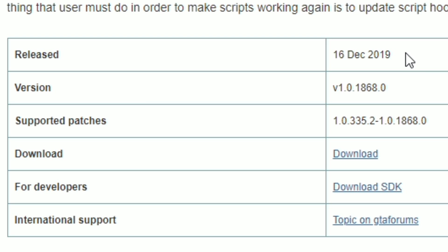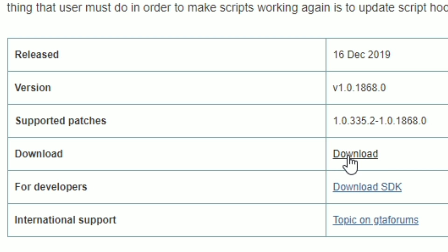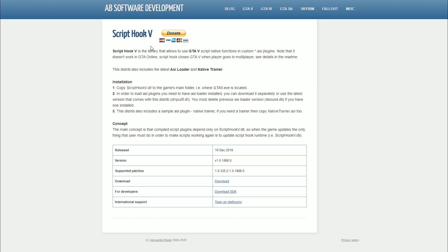Once you get to this page, scroll down to where it says Download. It will be a link by itself — just go ahead and click Download to download Script Hook V.